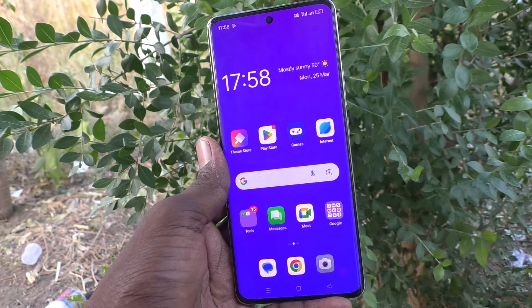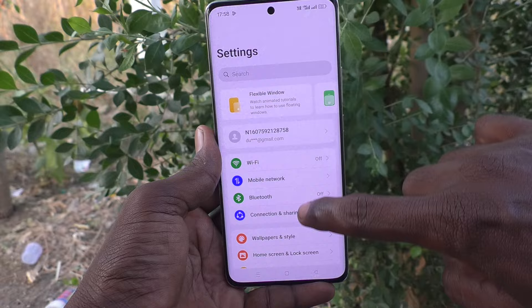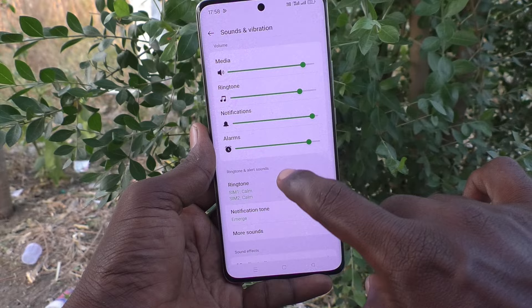First of all, in your phone, go to Settings, then go to Sounds and Vibration. And here, select Ringtone.